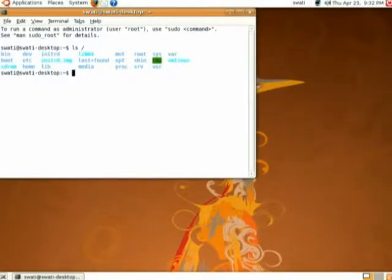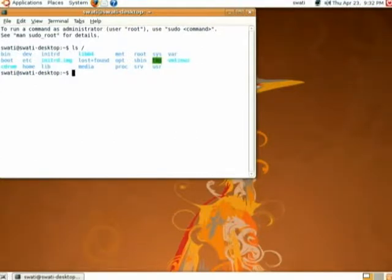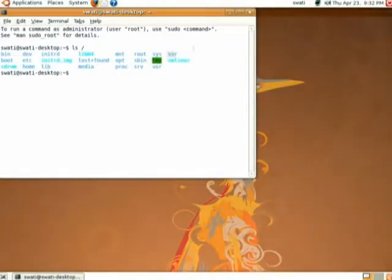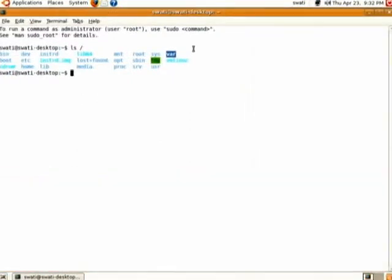The next one you can see is var. Under slash var, all the log files and variables — that is, log files — will be stored in this directory.